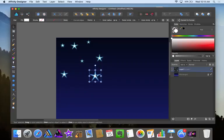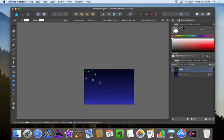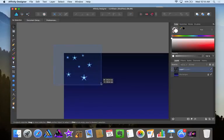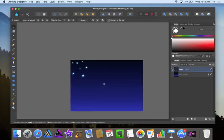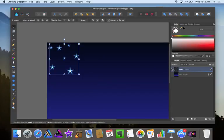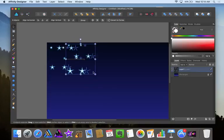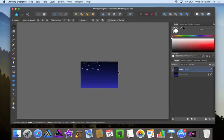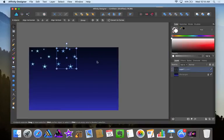I'm going to have this one be a little bigger. Now these look more scattered so I'll select all of those, hold alt, drag, now command J.